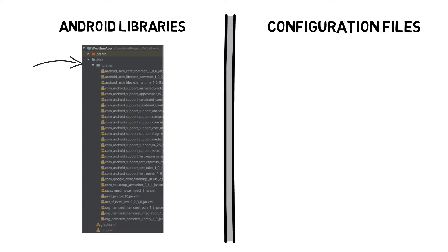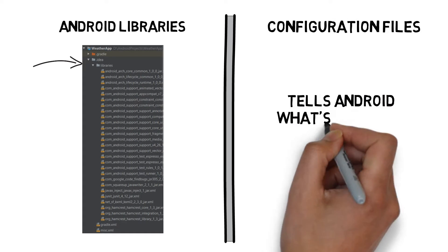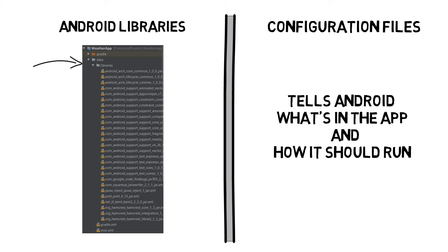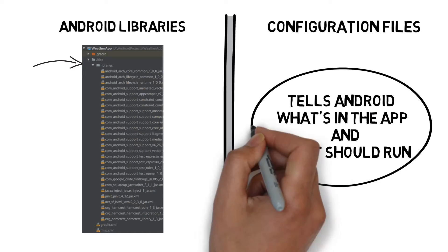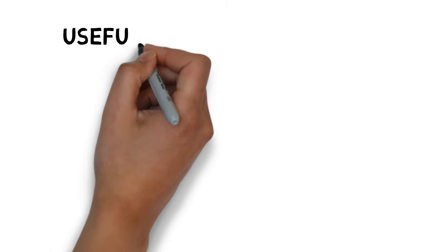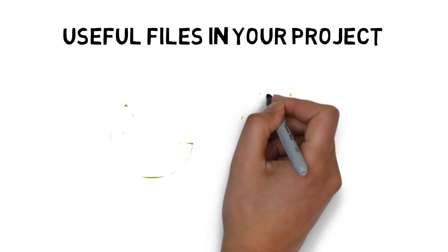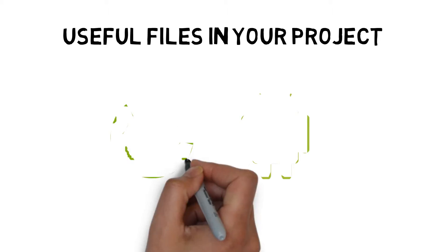Configuration files. The configuration files tell Android what's actually in the app and how it should run. Android Studio projects use the Gradle build system to compile and deploy your apps. Gradle projects have a standard layout.